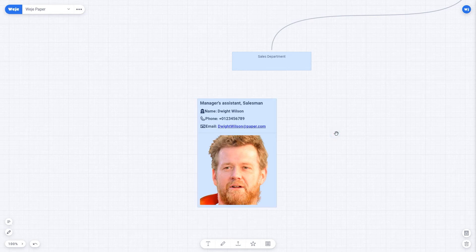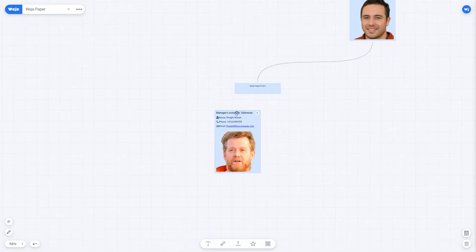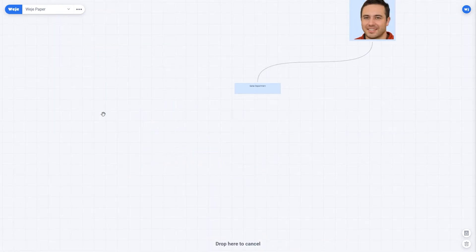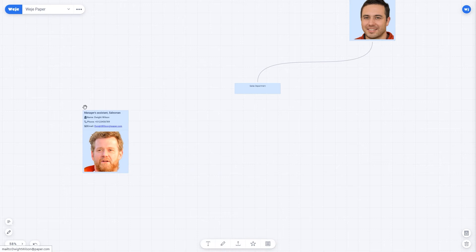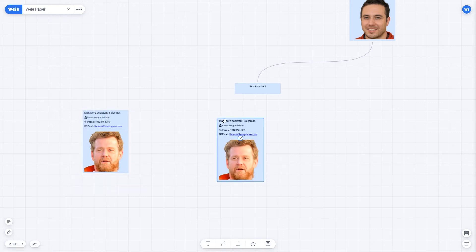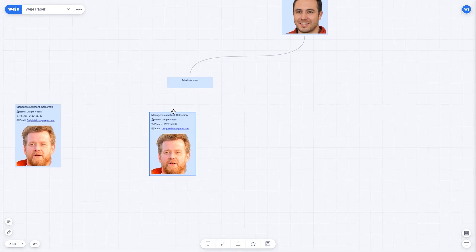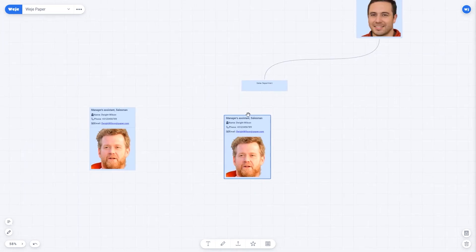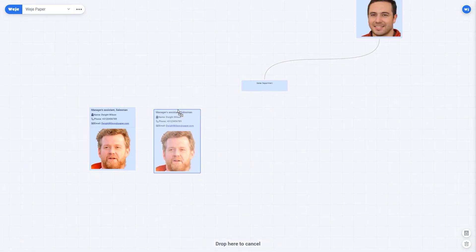To create cards quickly, I can duplicate a card I've already created and just change the contact information. Right, I will have five employees in the sales department. So I make four duplicates of the first card and change the data in them.